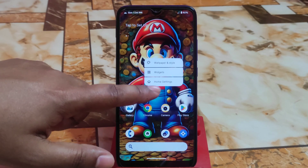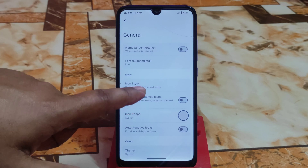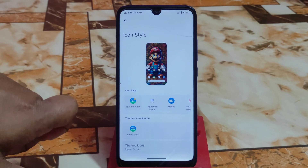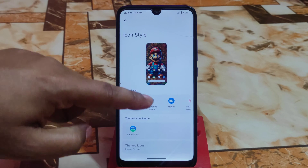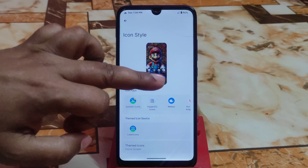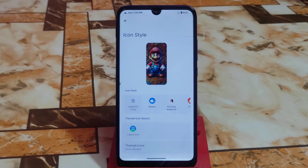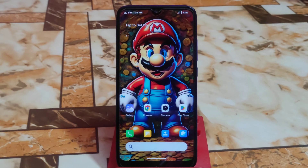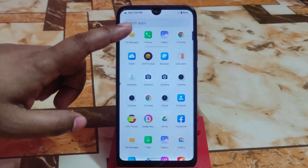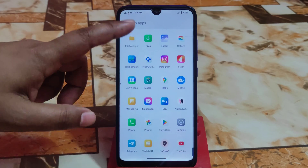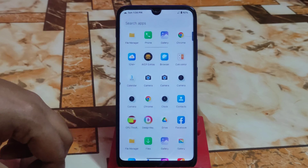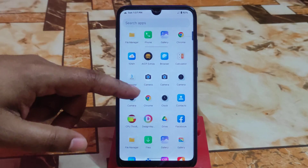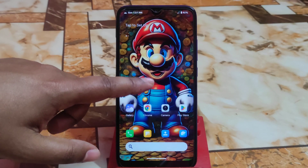Now let me show you how they look by applying all these icon packs. Here is the icon style. First of all I want to show you the Hyper OS icon pack — let me select it and it will show here. You guys can see the icons, all of these are just like Hyper OS. These are the Hyper OS icon packs.